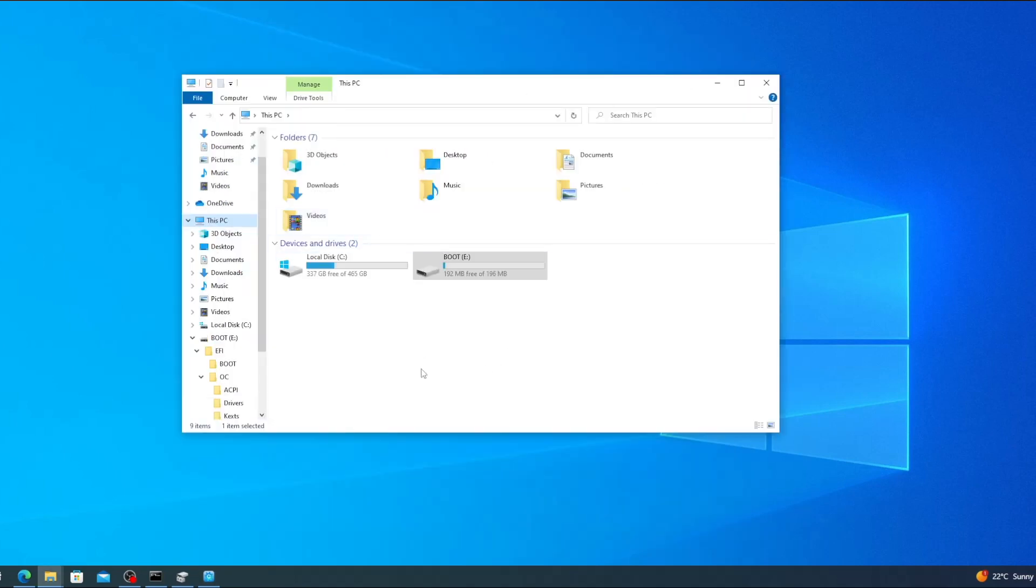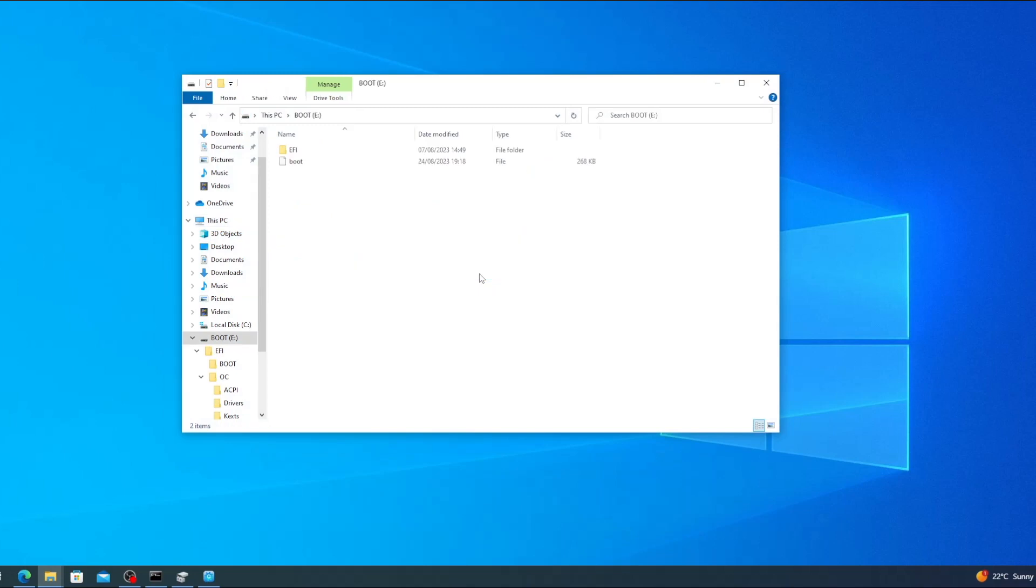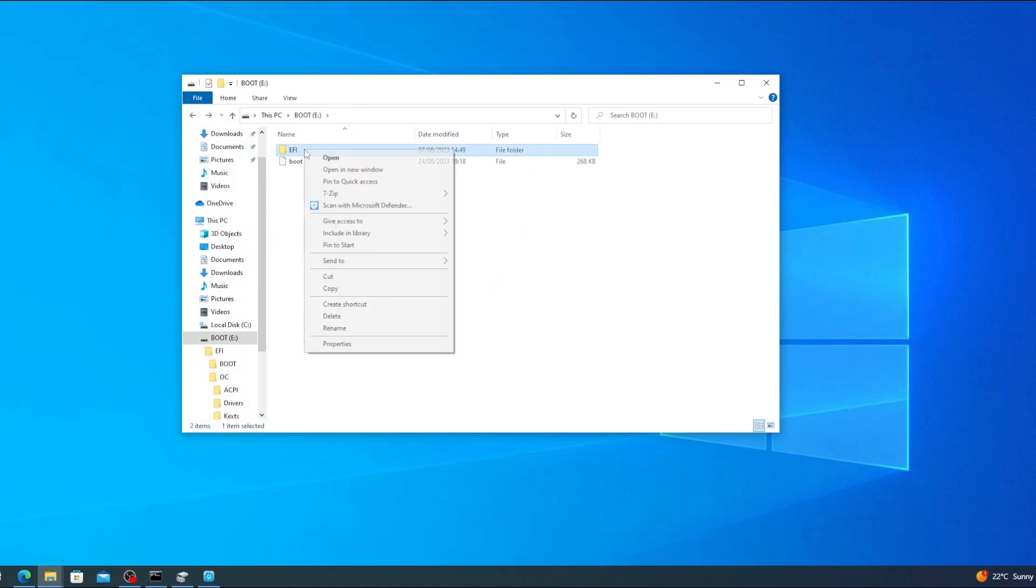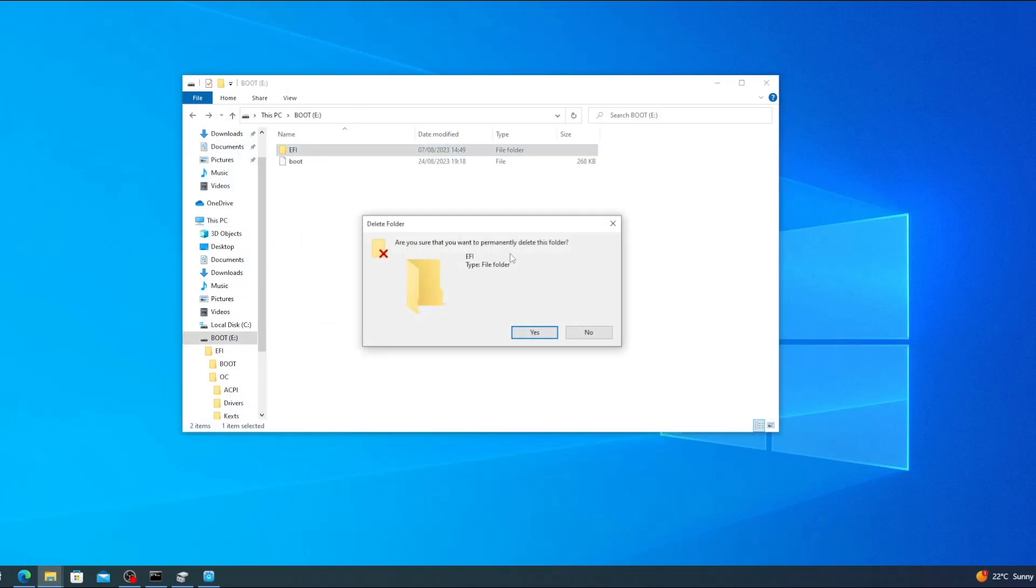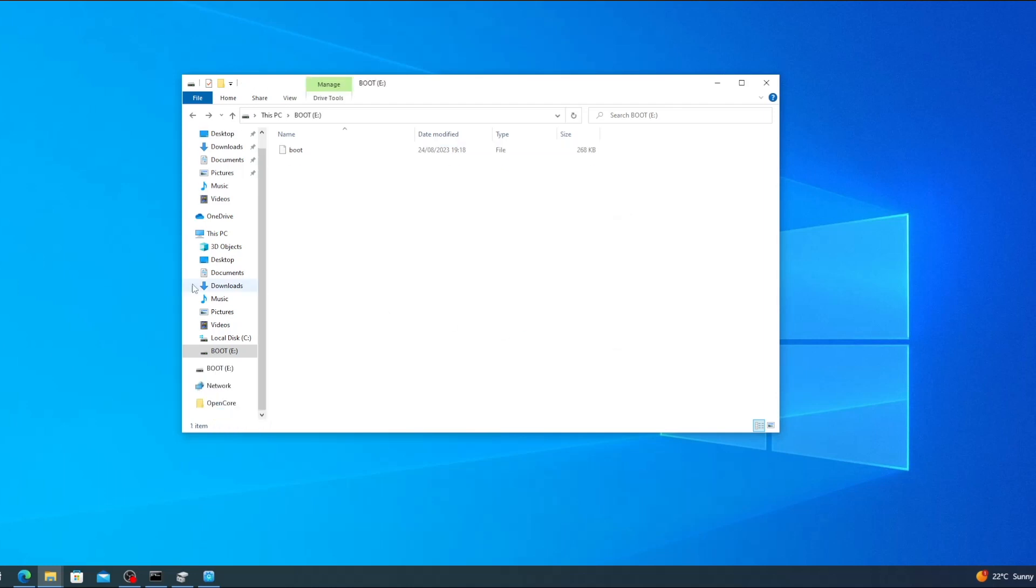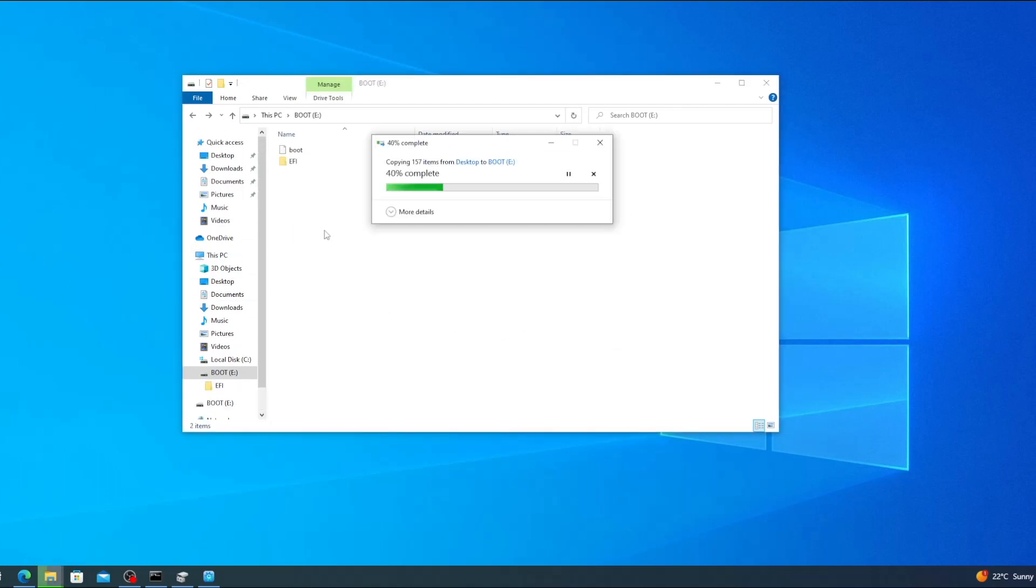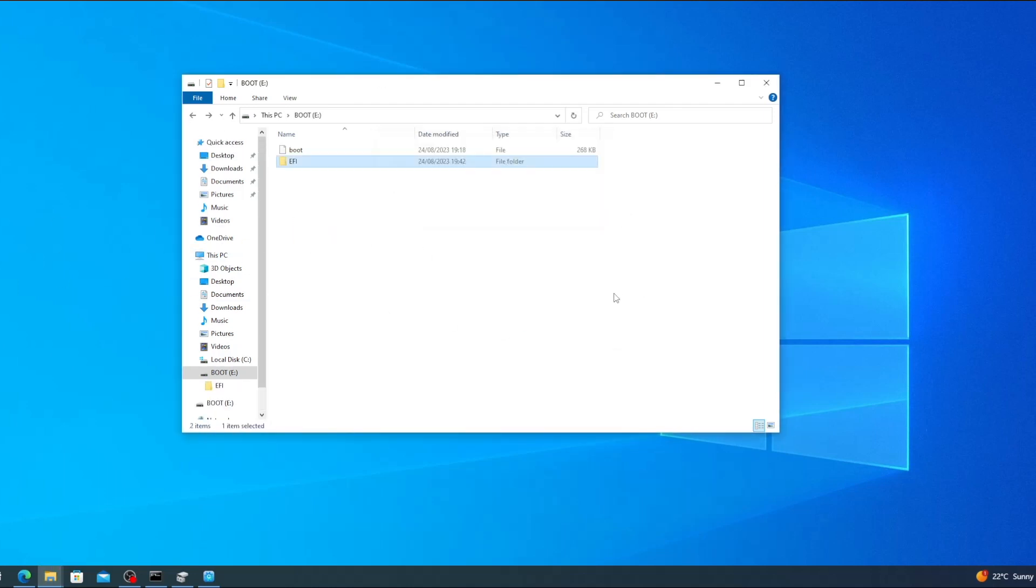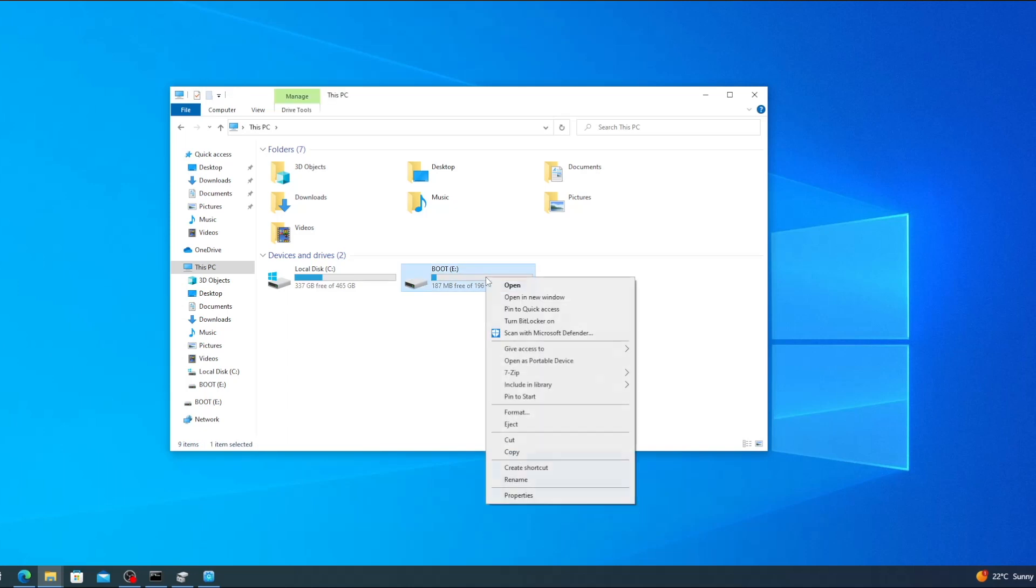Now we can go to this PC, open the boot partition, delete the existing EFI folder and drag over the EFI folder from our desktop to replace it. And that's it, the USB is ready to be used.